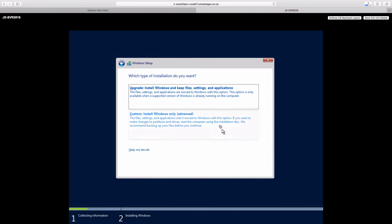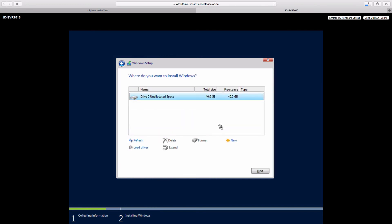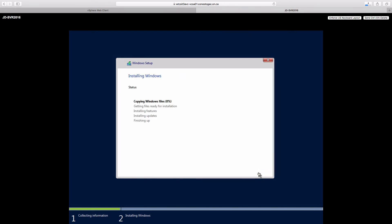We're going to do custom since we do not have anything existing to upgrade from. And we will select the one and only disk to install to. We'll wait for the system to go through copying the files, doing the setup, doing the reboot, all that other awesome stuff. And when that's finished, we'll be prompted for the administrator password and we're basically ready to go.